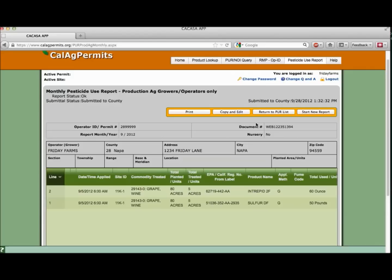Selecting the return to PUR NOI list will show you a list of PURs associated with your username. You'll be able to review your submission history, access started drafts, and more.